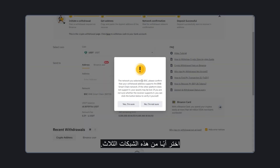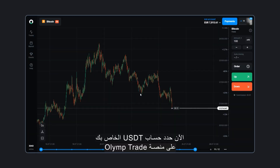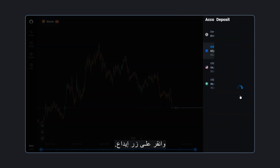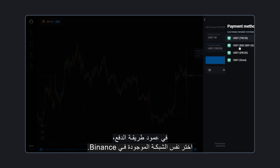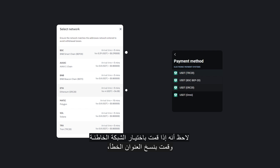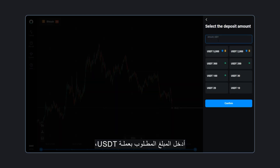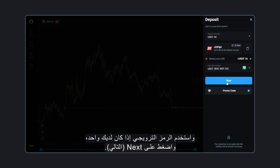Choose any of these three networks. BSC is good because there is a smaller transfer fee. Now, select your USDT account on the ElimTrade platform and click the Deposit button. In the Payment Method column, choose the same network as in Binance. Note that if you select the wrong network and copy the wrong address, funds will be lost. Enter the required amount in USDT. Use a promo code if you have one and press Next.